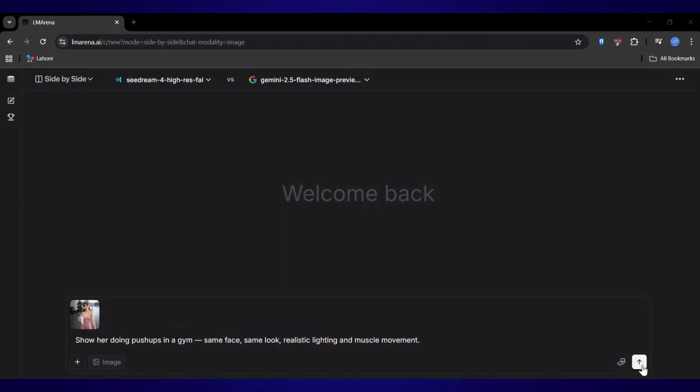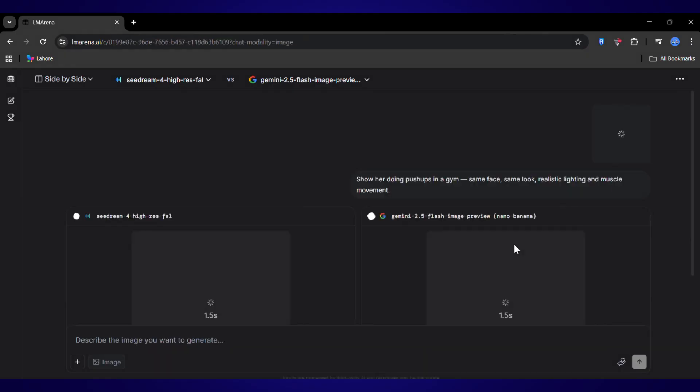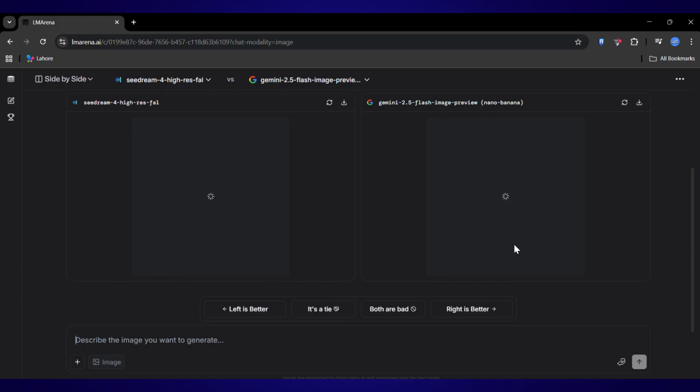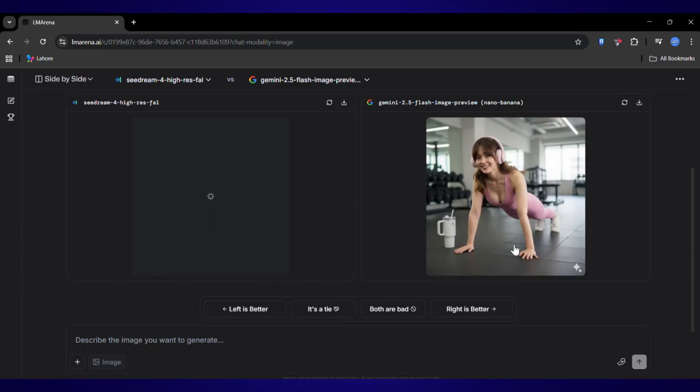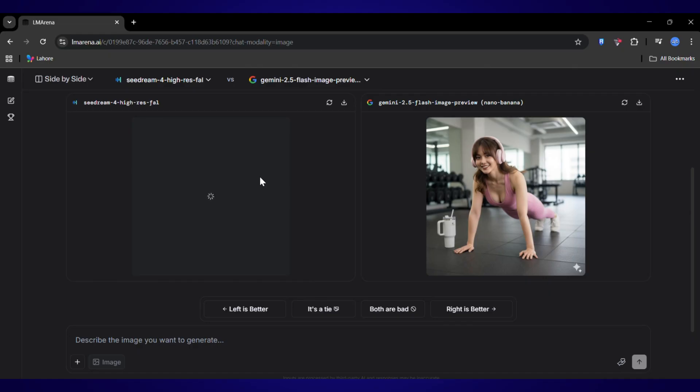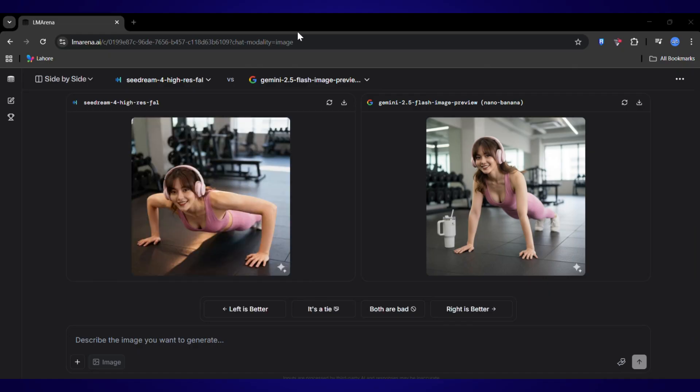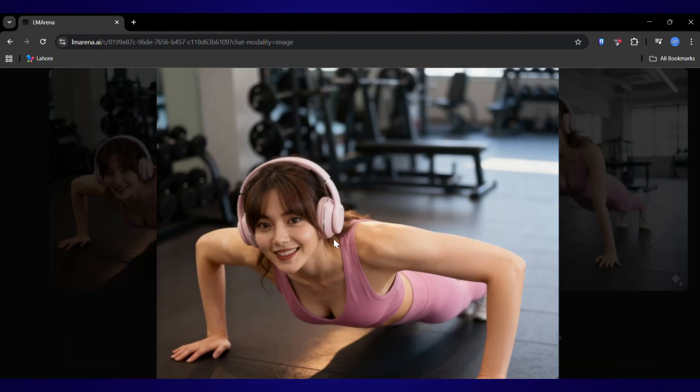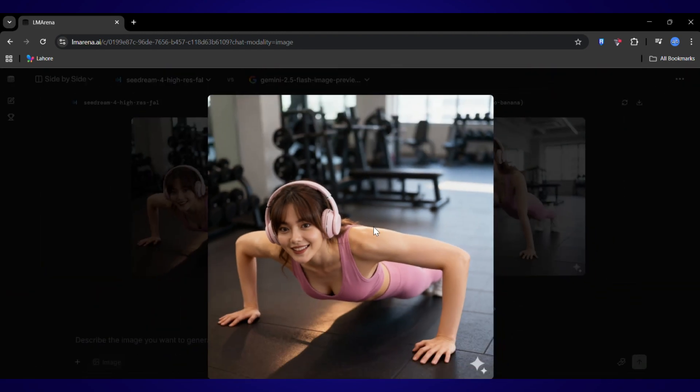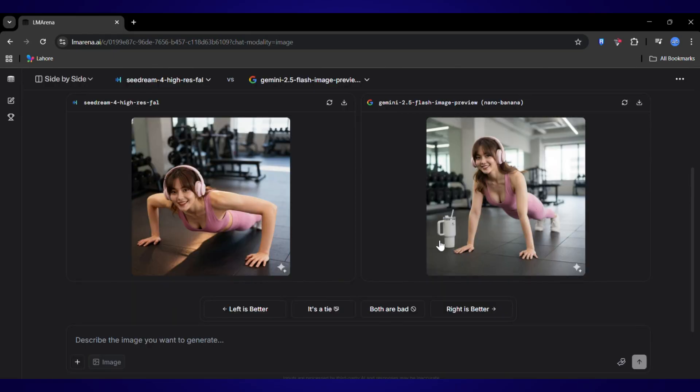But here's the ultimate test for any image AI. Character consistency. This is where most tools fall apart. Can it keep the same face across different scenes? I'm uploading an image of a character now to find out. First, let's put her in a gym doing push-ups. Same face, same look. Let's see. And generate. Wow, that's her. And not only is it her, but look at the anatomy. The muscle definition is correct. This is impressive.